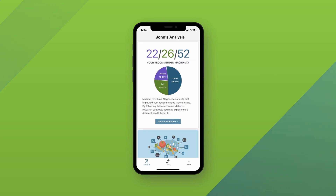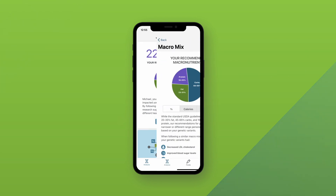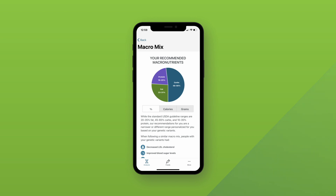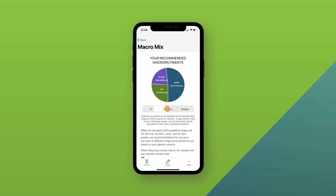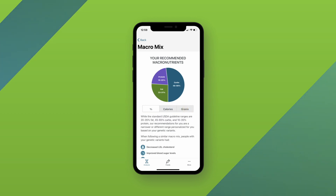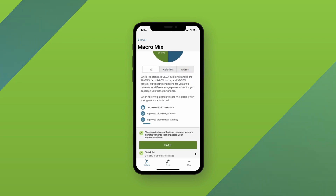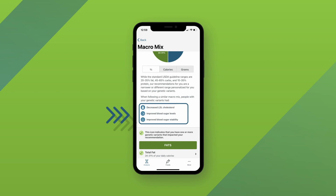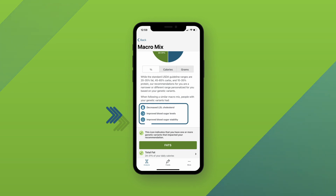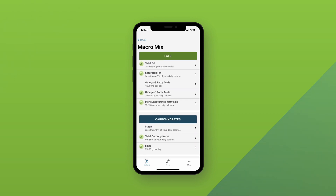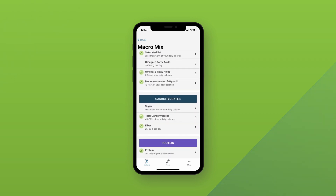To learn more about your macromix, click the more information button. Your macronutrients are listed as percentages, but you can click on the gray boxes below the pie chart to toggle between calories and grams as well. The blue circles indicate what potential health benefits were seen in the research studies in people that have similar genetics to you. At the bottom of this page is where you can read about each individual macronutrient.